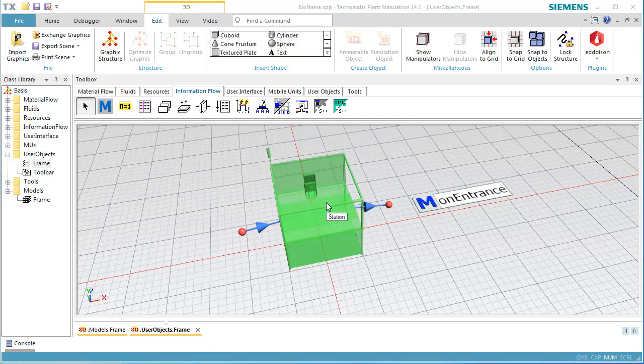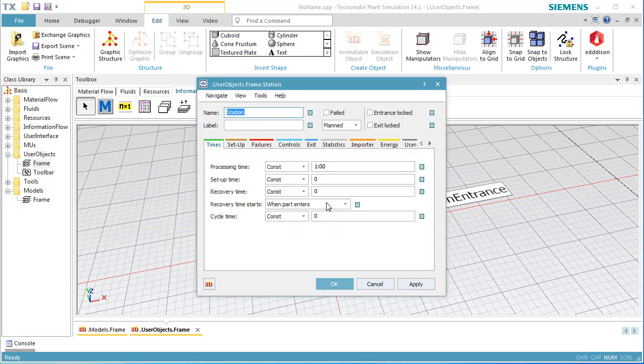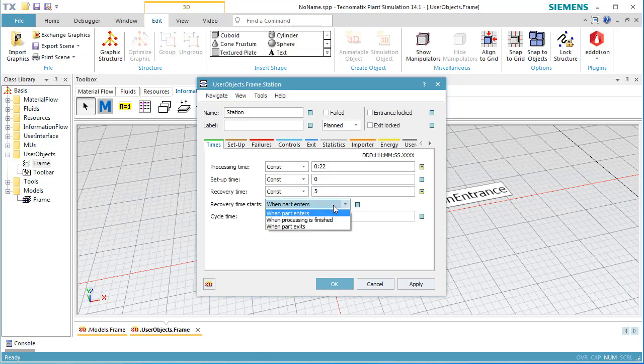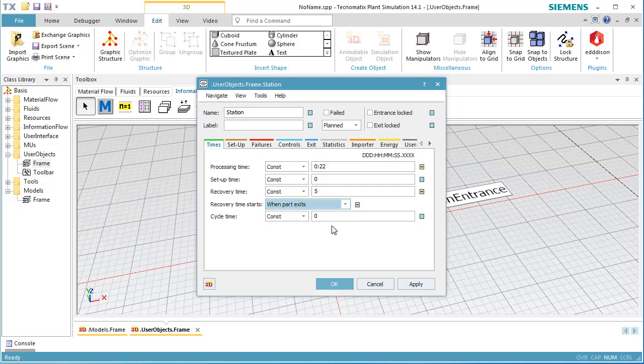Double click the graphic of the station. To open the dialog, we set the processing time to 22 seconds: 1 second moving to the left, 20 seconds moving to the right, and 1 second moving to the center again. We also define a recovery time of 5 seconds. The recovery time should start after the part has left the station.